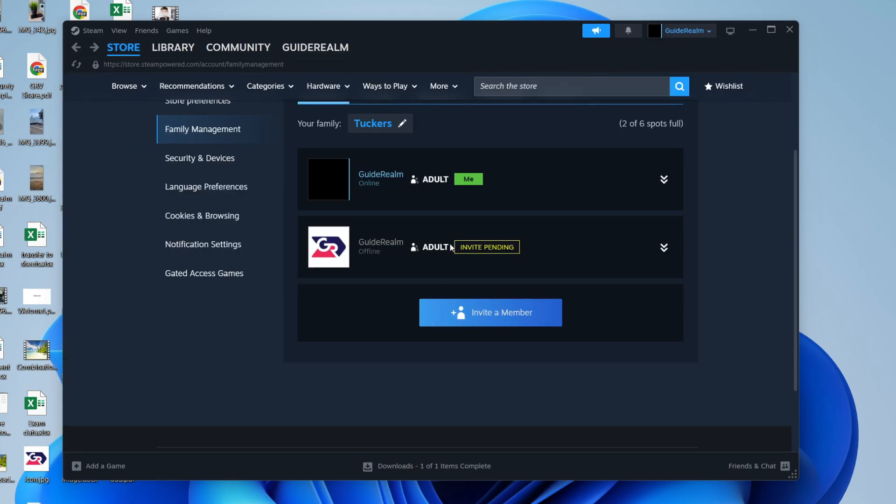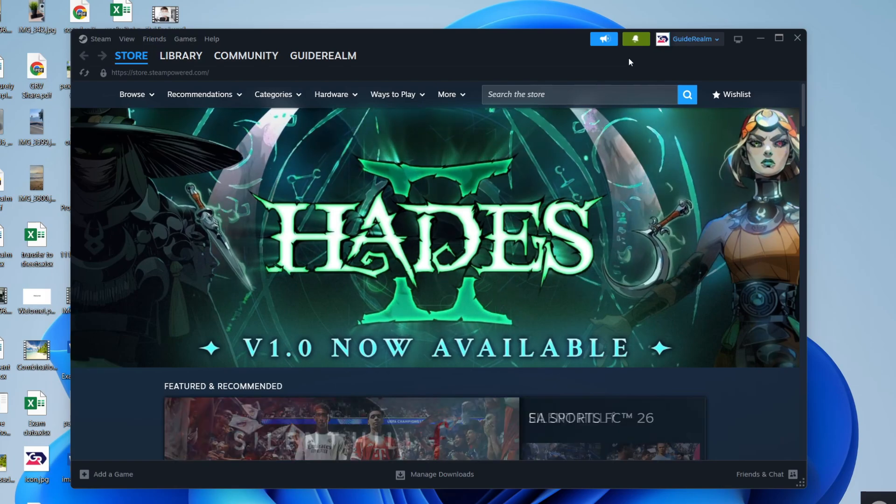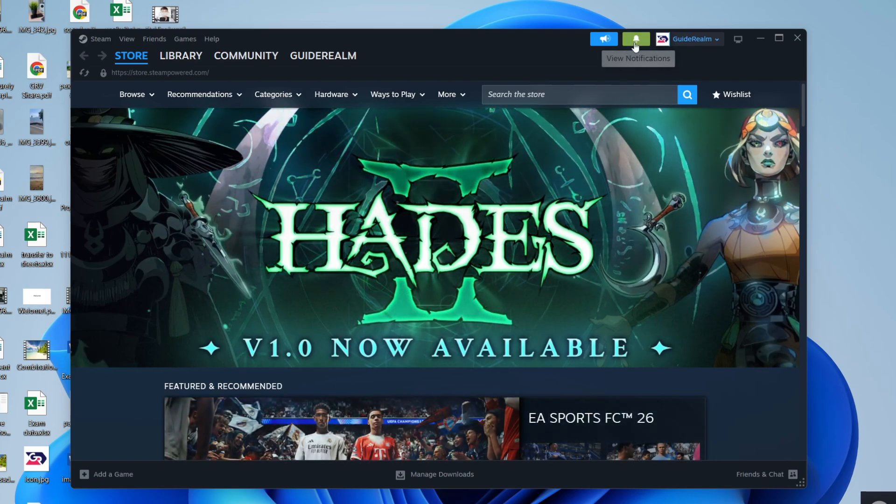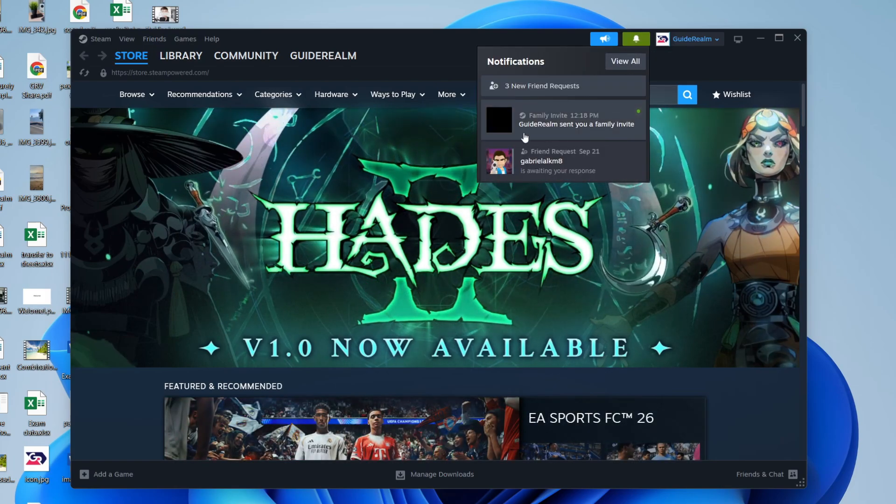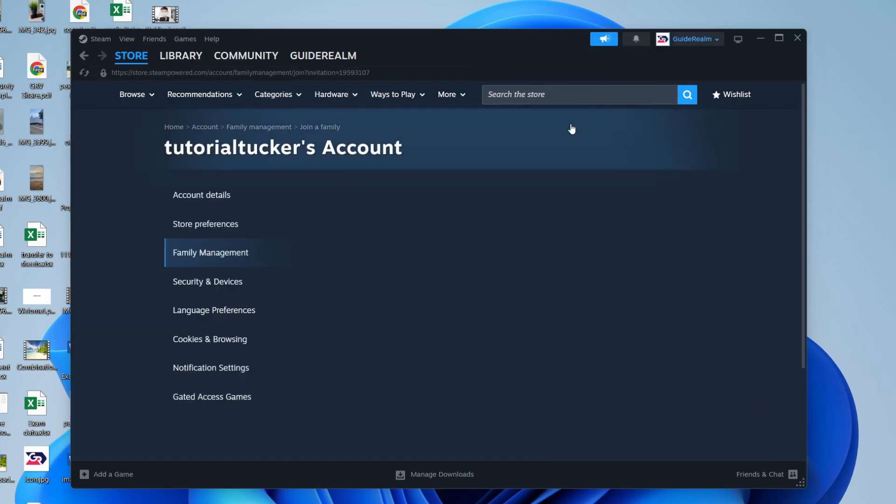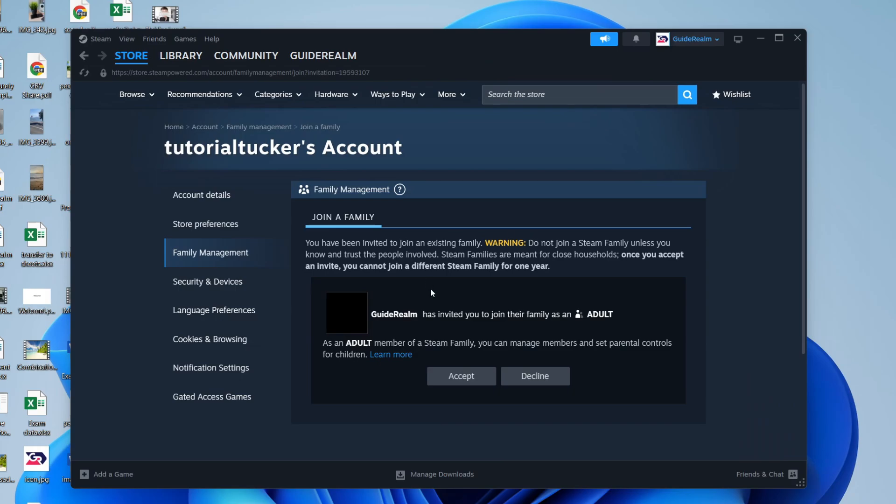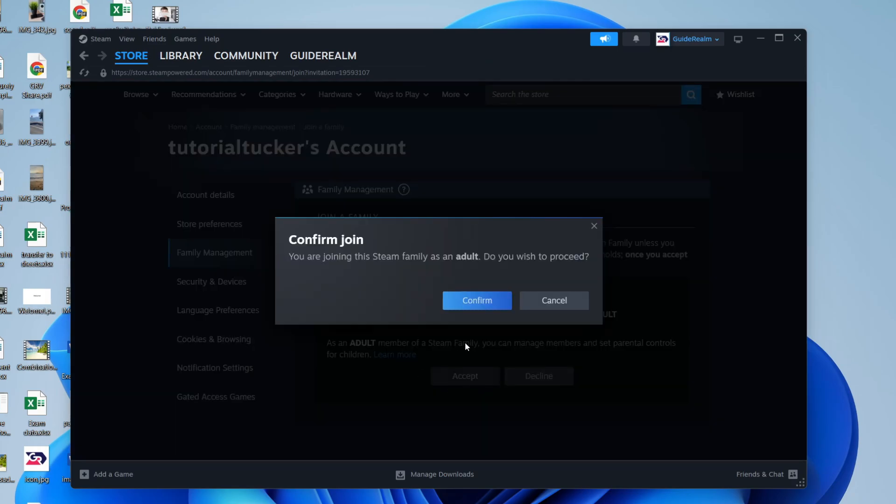Now that request needs to be accepted. I've just switched to the account. On that account, there's going to be a notification about being invited to a family. We can tap here and press accept.